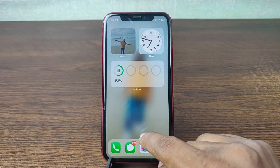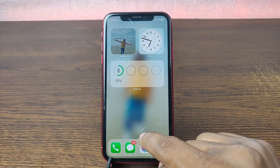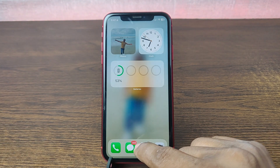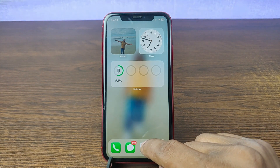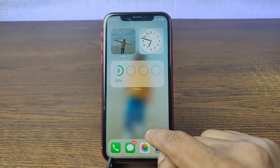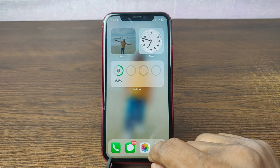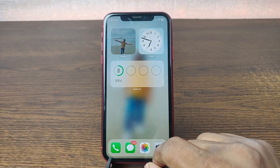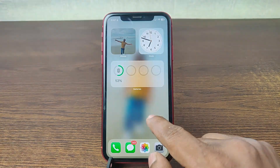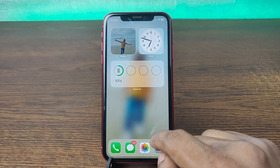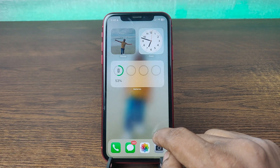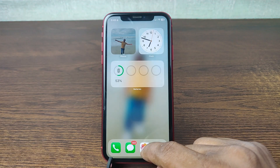That's how you can mark all messages as read. If you have any questions please let me know in the comments. If this video was helpful please thumbs up and share. See you in the next one.